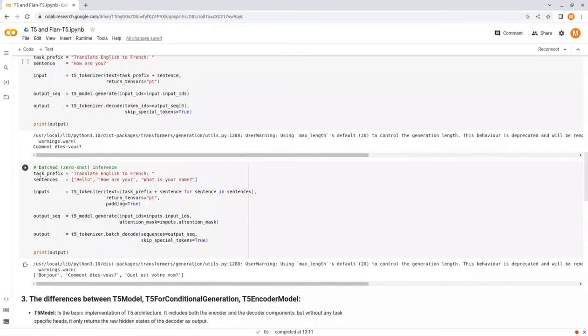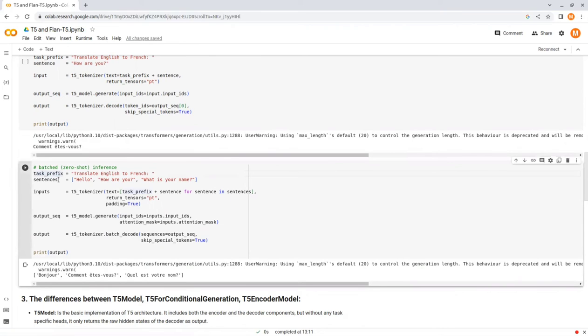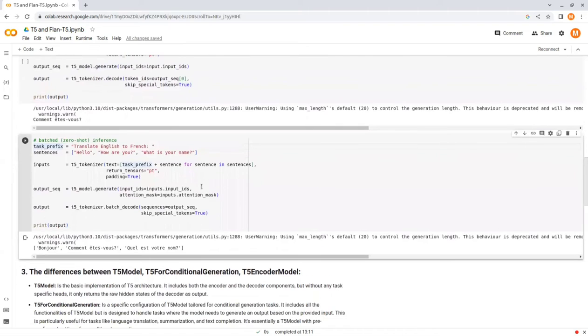And now let's see how we can make a batch inference. That is a batch of sentences that we want to get their completion. In this case, I want to translate these three sentences: hello, how are you, and what's your name, to French.